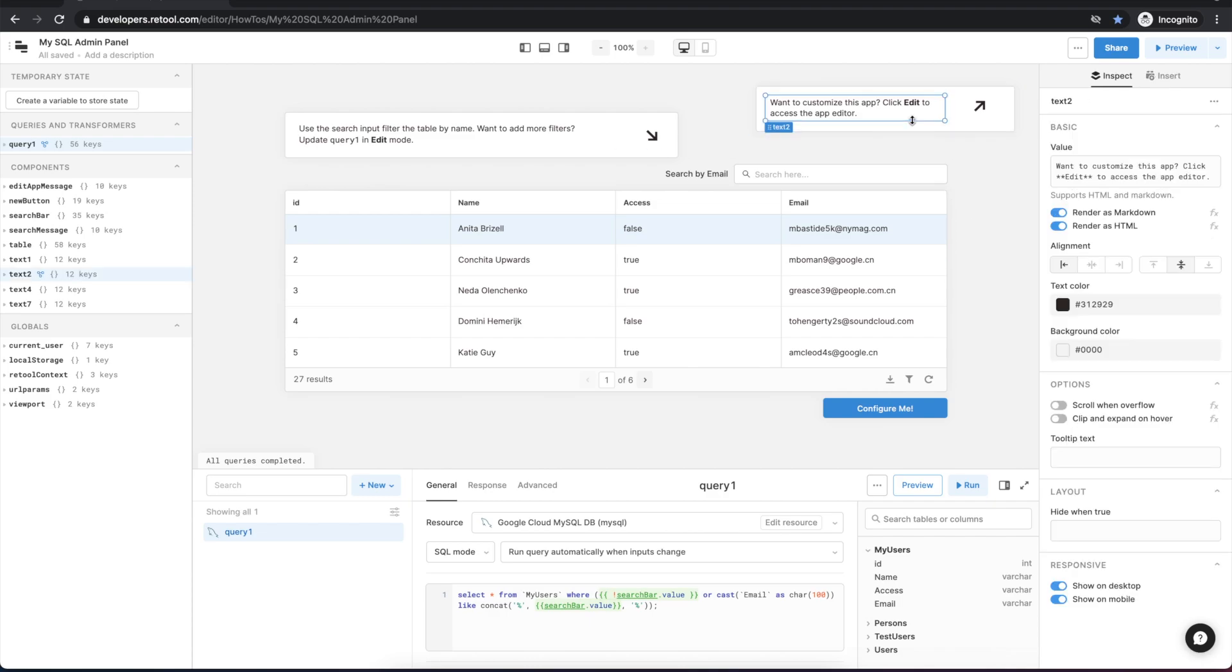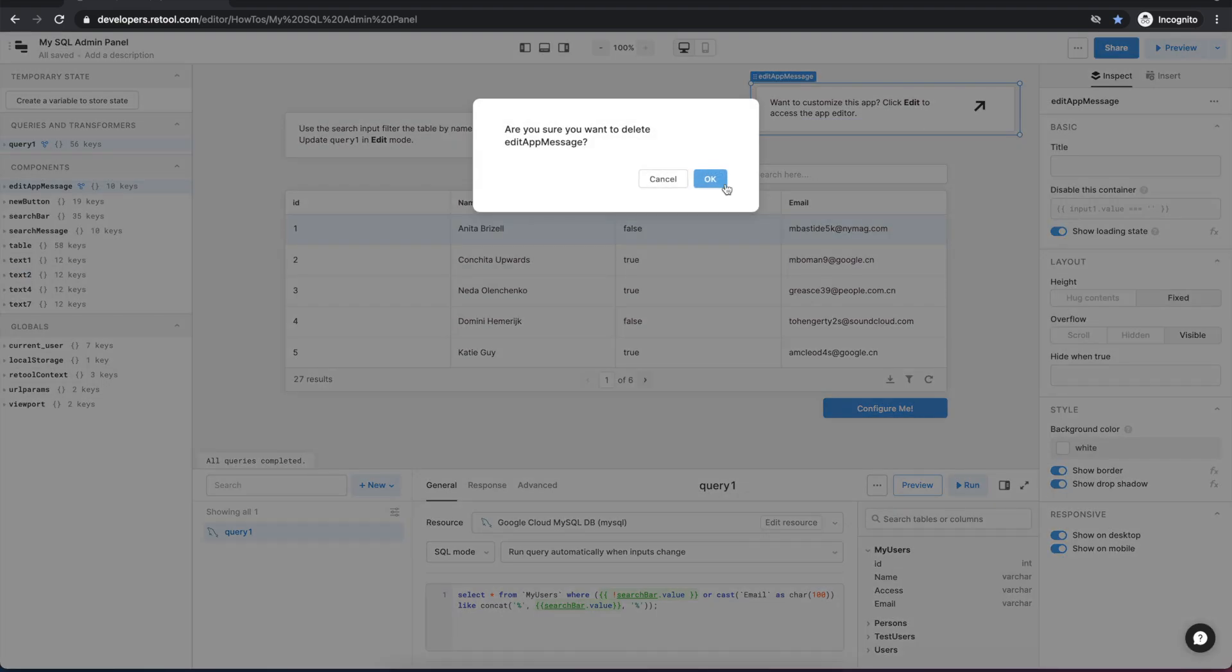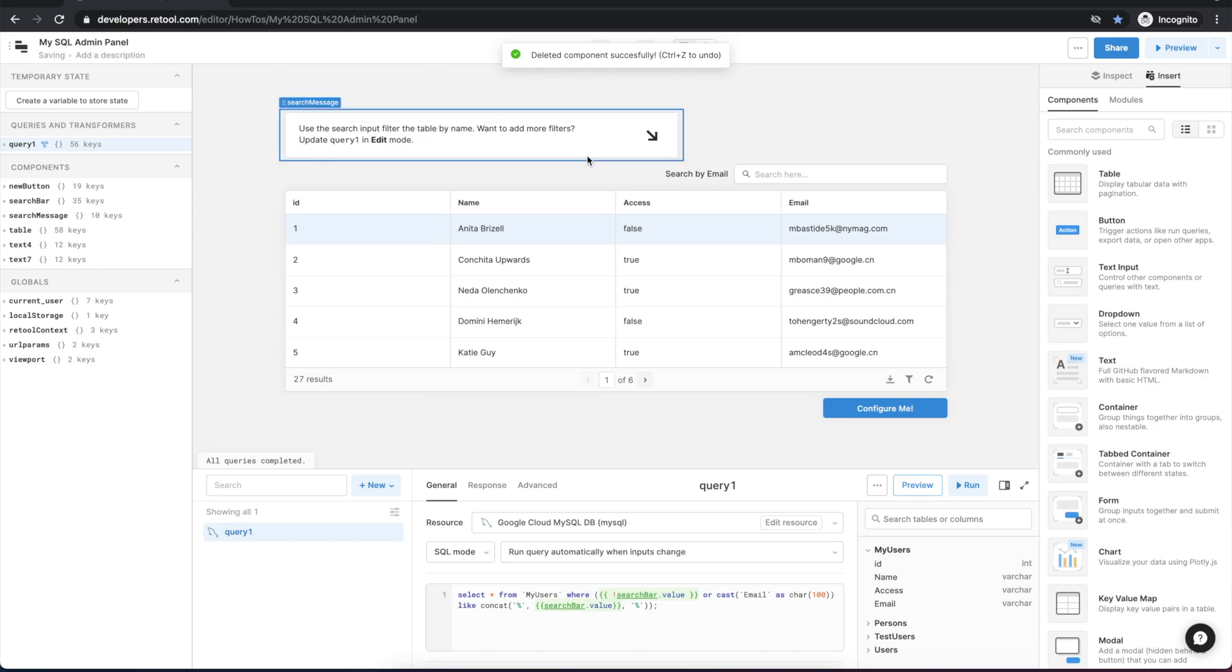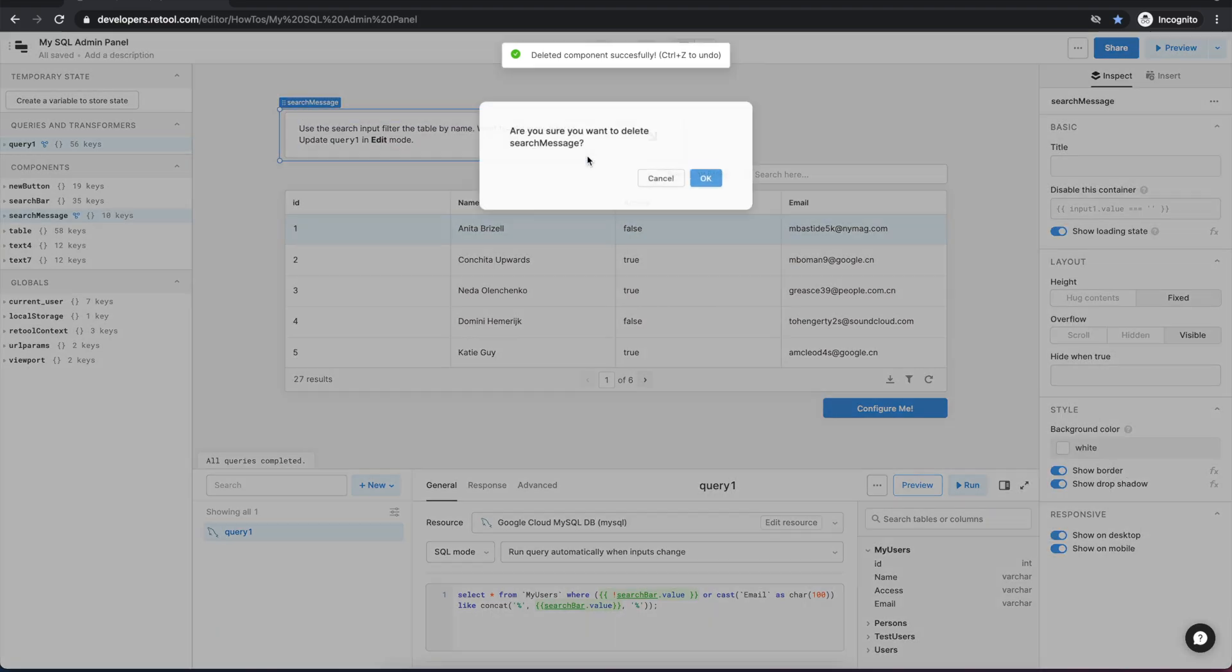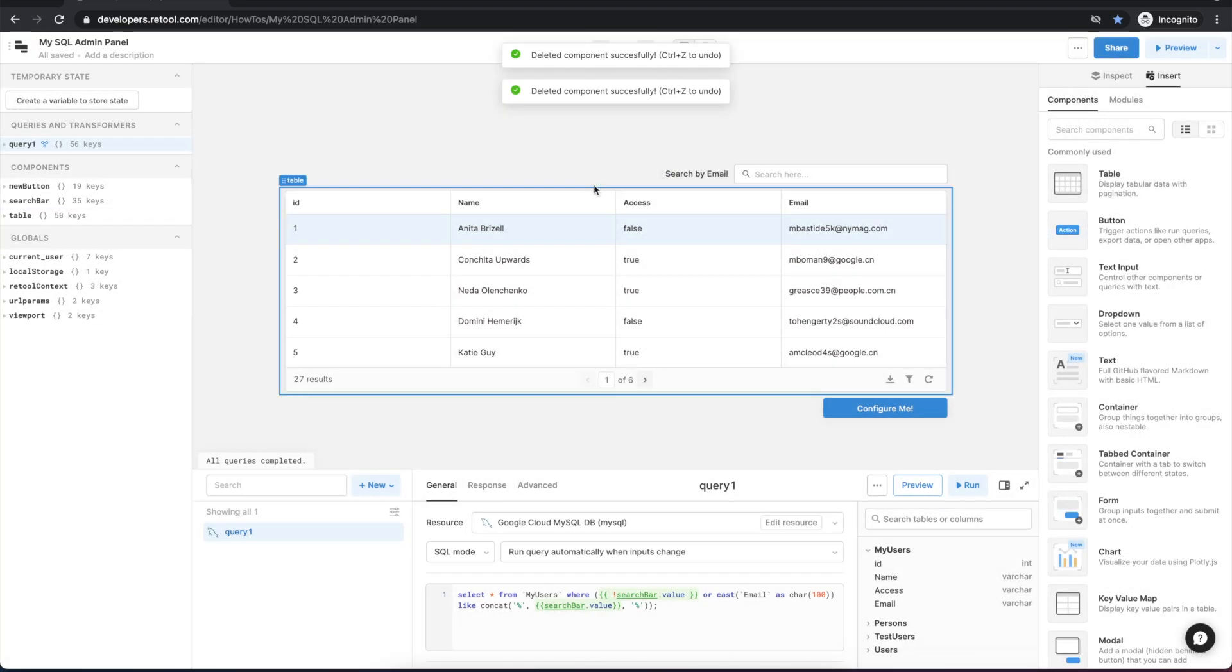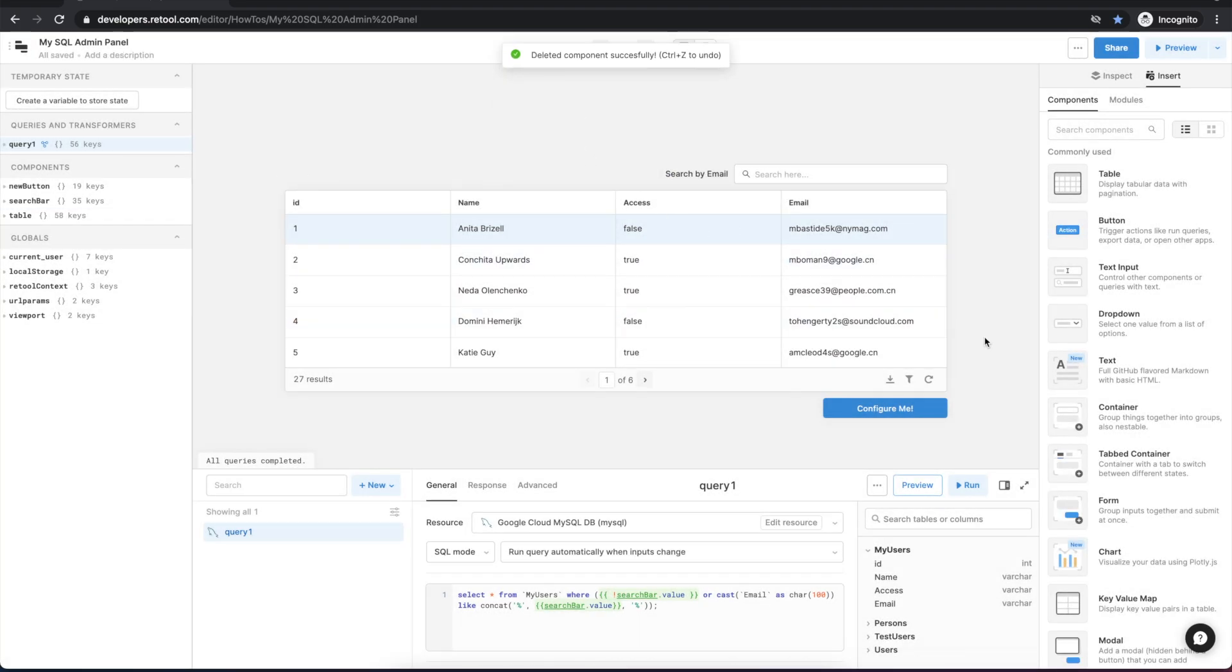Let's do some cleanup first by deleting these two helper containers and we'll delete this button that we won't need.